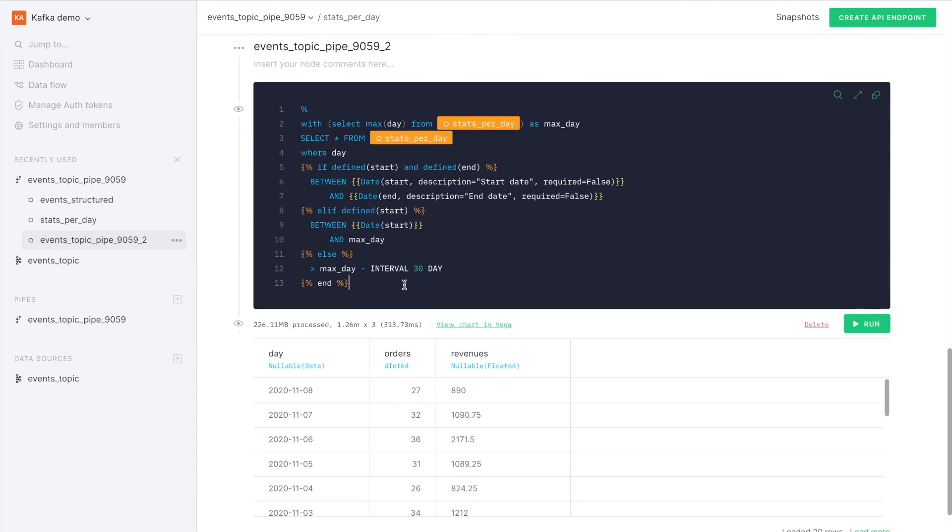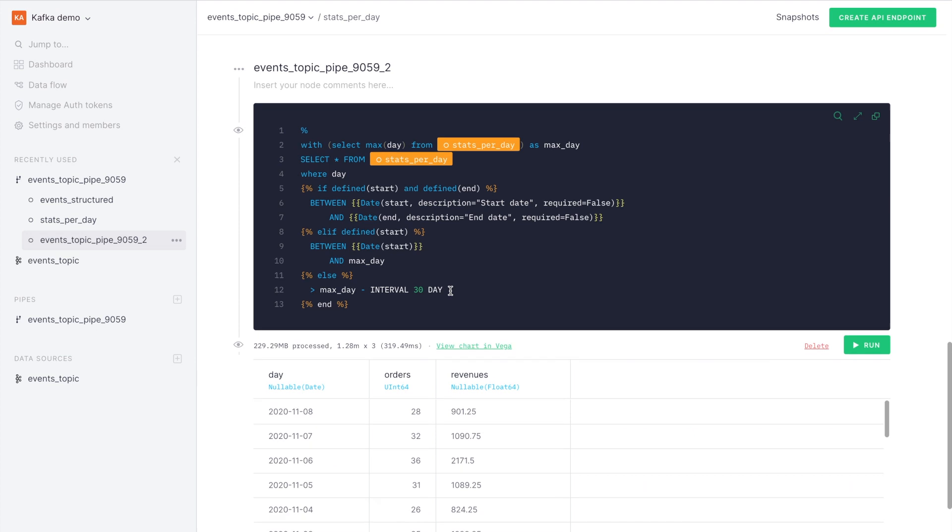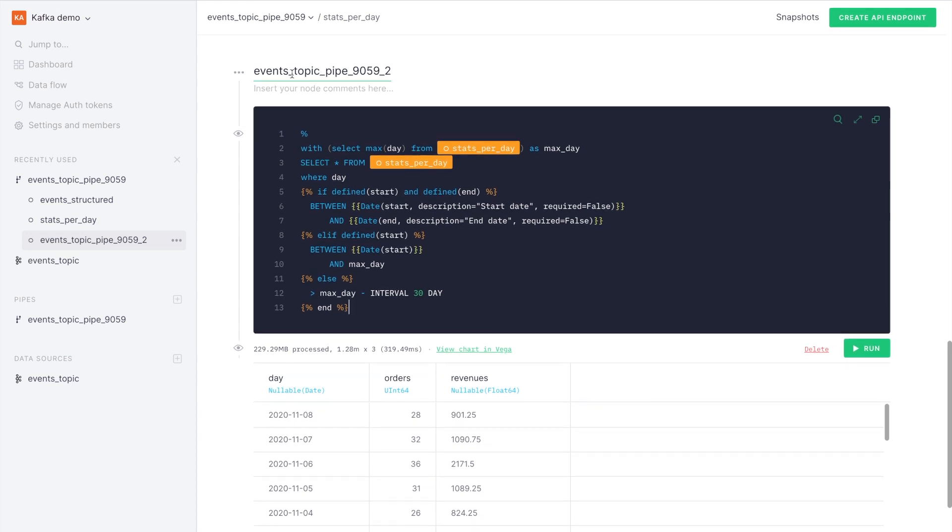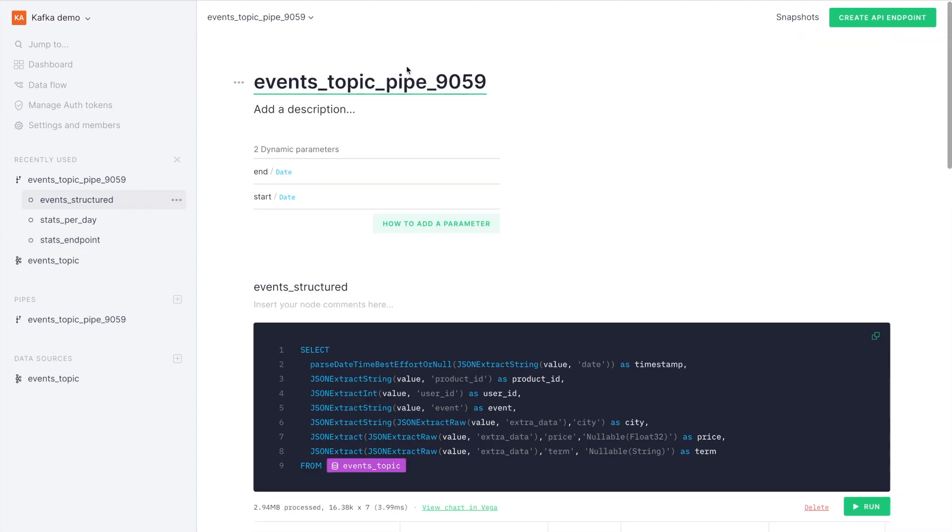If I run this, by default, it's running with no parameters and you can see it's running the whole pipe over already 1.28 million rows in a few hundred milliseconds.